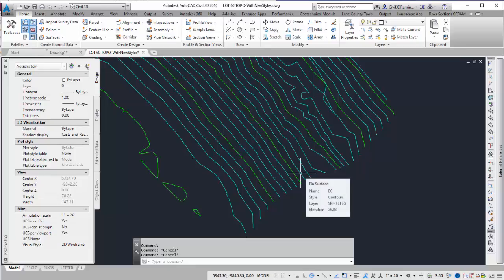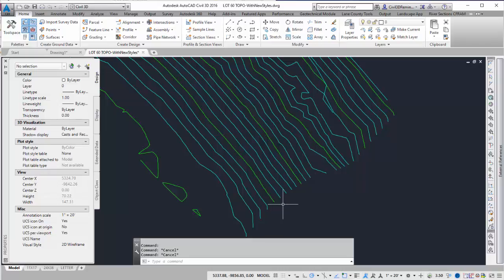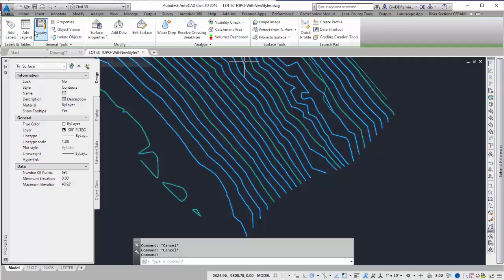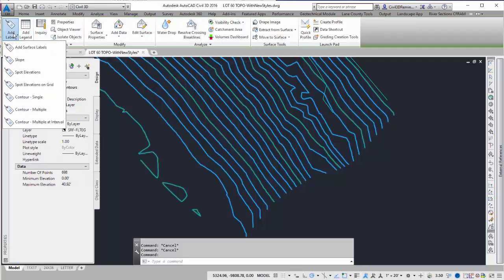At any time during surface creation, we can add contours to our surface. To do that, we can select the surface. The contextual ribbon will show up, and we can go to the far left-hand side where we can go to the Add Labels dropdown.